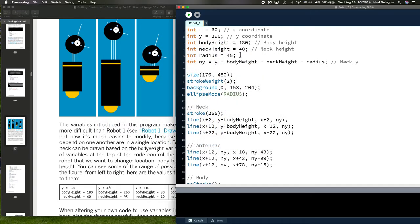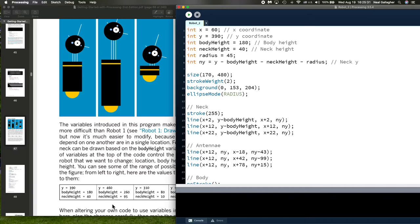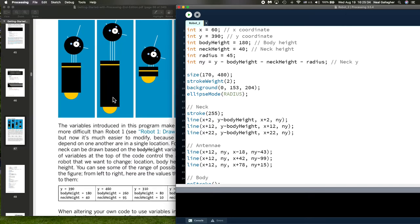We have these variables up here in the beginning of the sketch. We set y equal to 390, body height 180, neck height 40. What happens if I change to these values? Let's try that. Y equals 460, 260 for body height, and neck height 95.